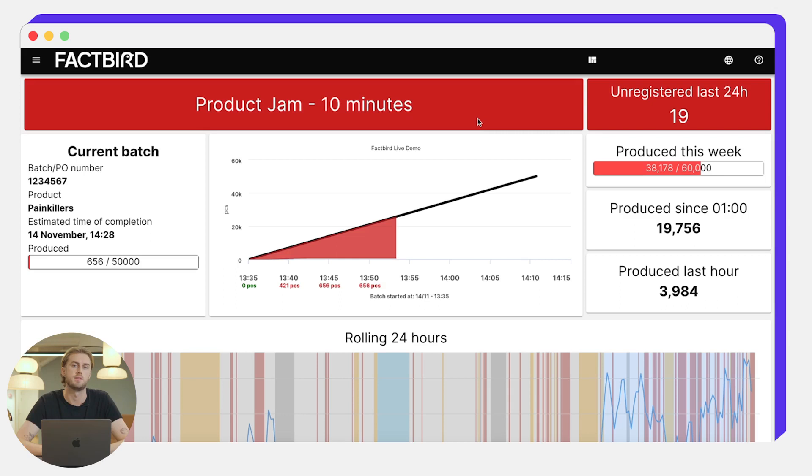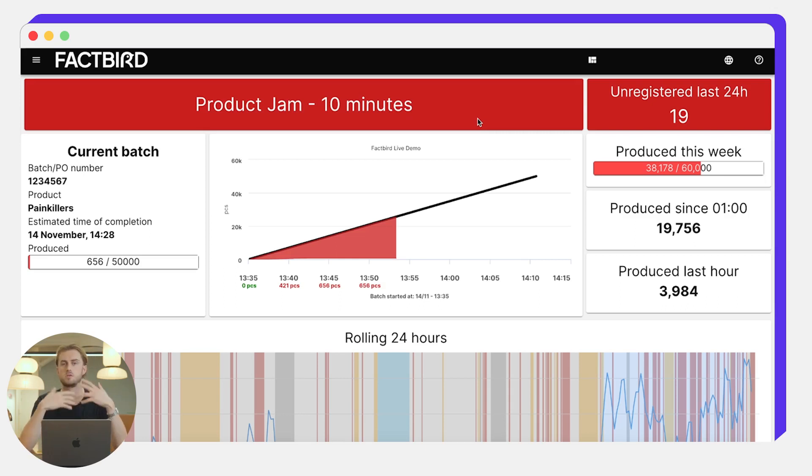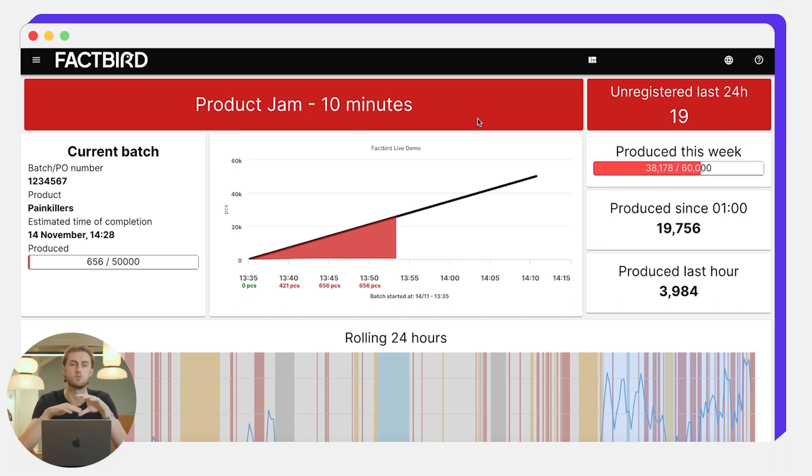Many of our customers have this on a large screen near the line where operators or managers on a gemba walk can see immediately in real time how the batch is performing.